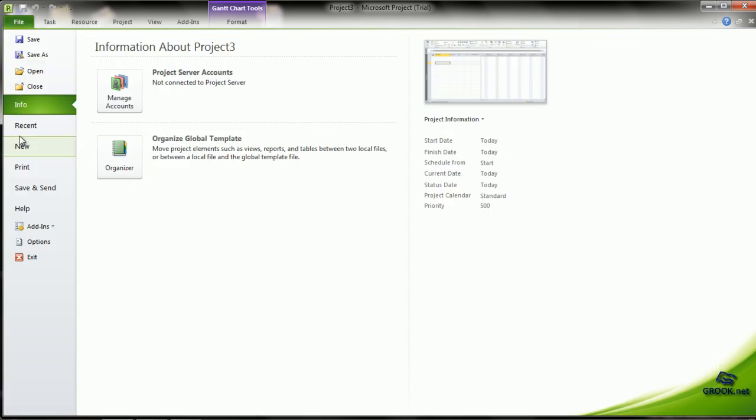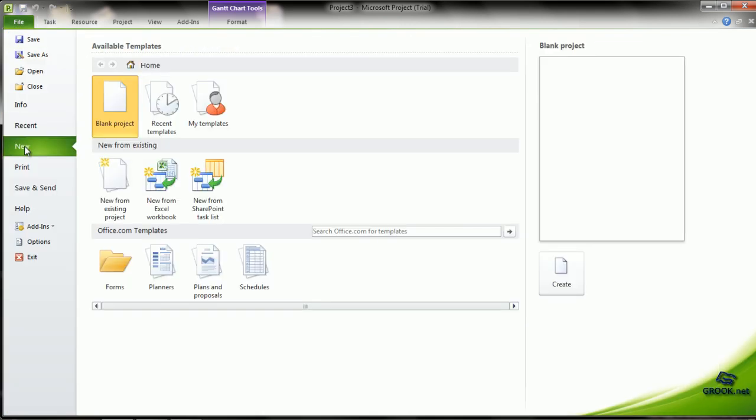The other option is we can make a project from an existing project. For example, if the new project that we want to make has very similar tasks or resources to an existing project, instead of making a new project from scratch, we can use the template of the existing project and customize it to our new project.